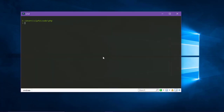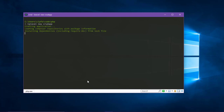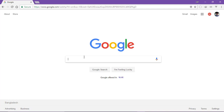We are going to allow the CLI command to create a project. We are going to create a card app. We are going to open our browser and search.